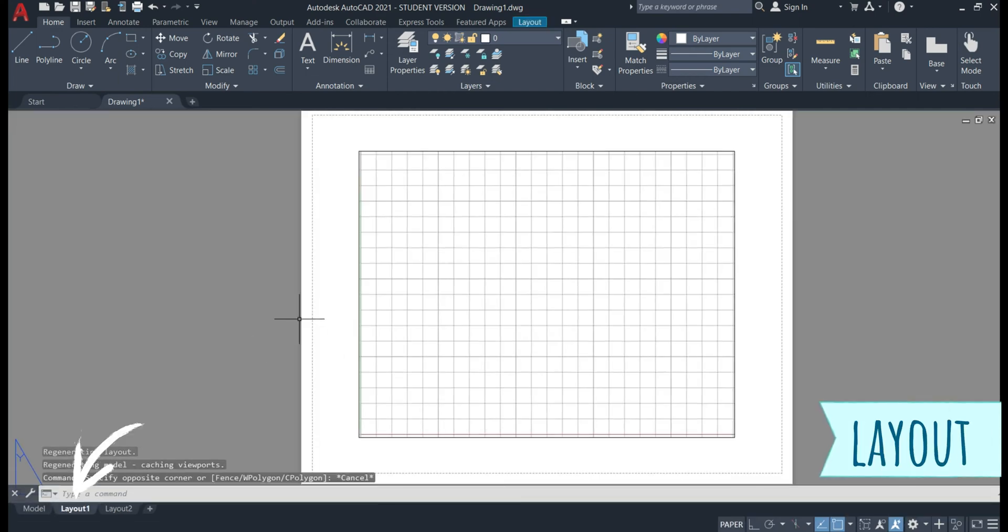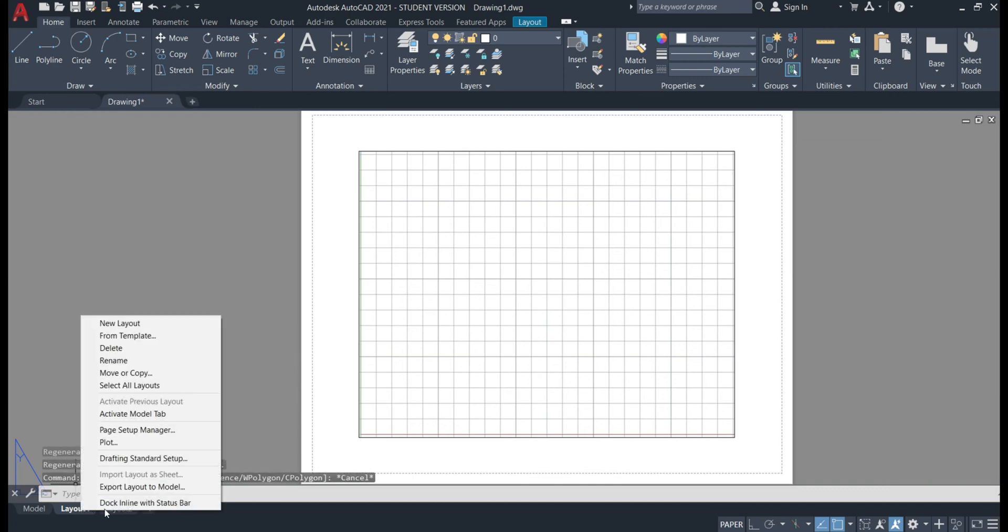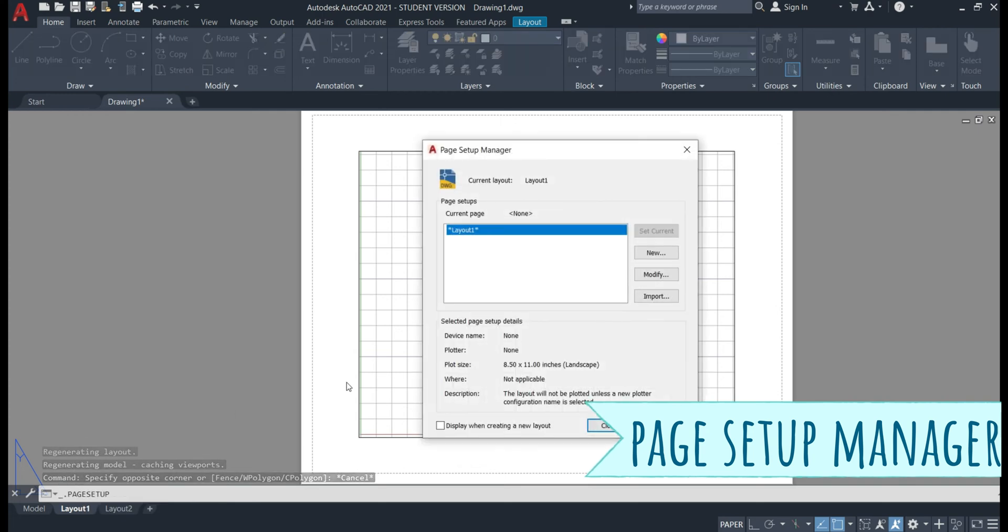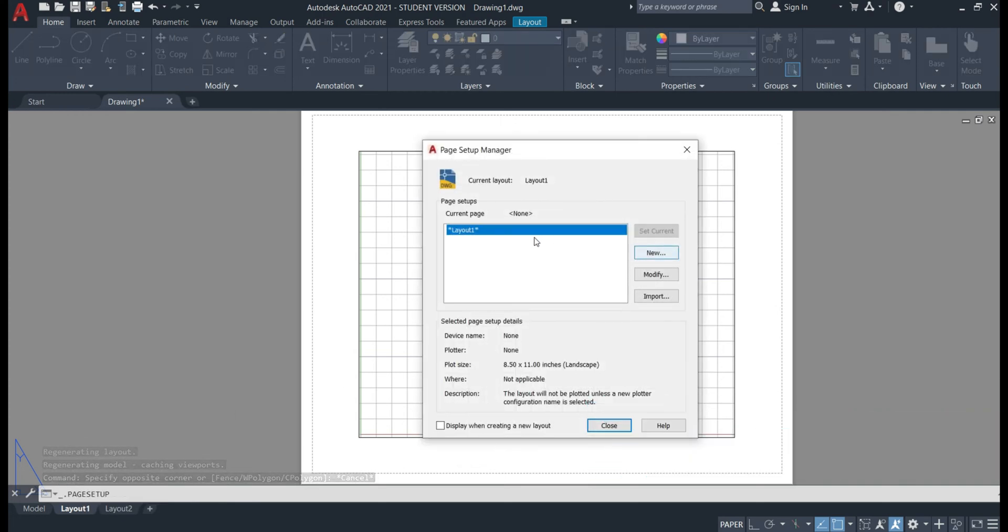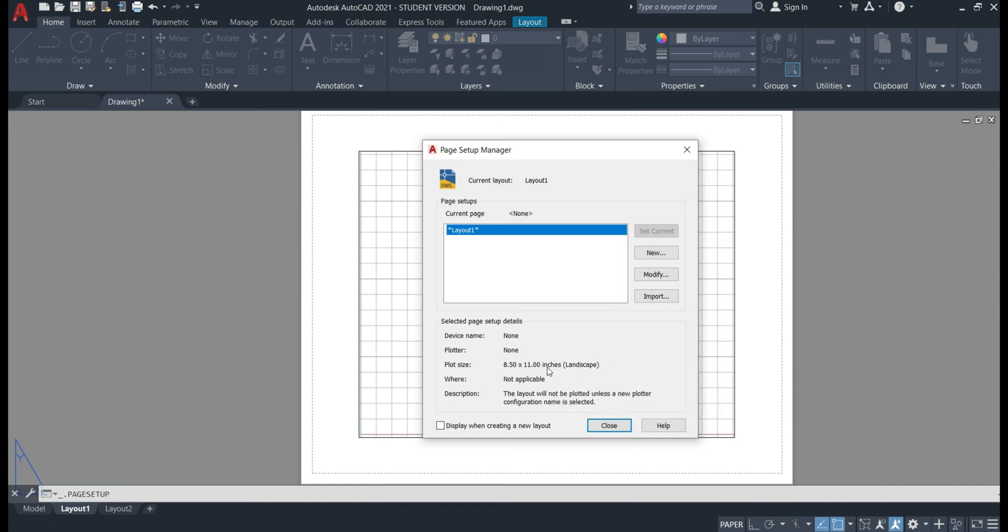To find out what kind of paper size we've got at the moment we'll right click on layout one and head to page setup manager. At the moment we've got an 8.5 by 11 inch landscape page. Obviously we want an A3 page and working in millimeters.